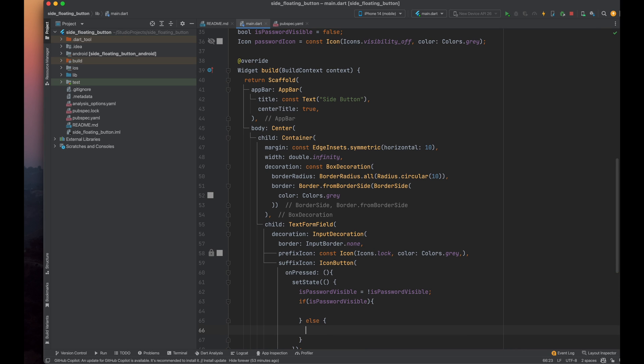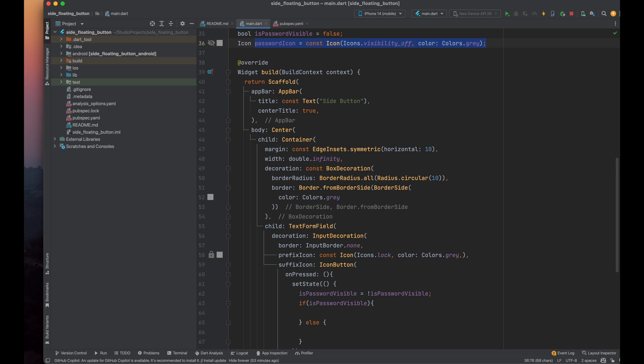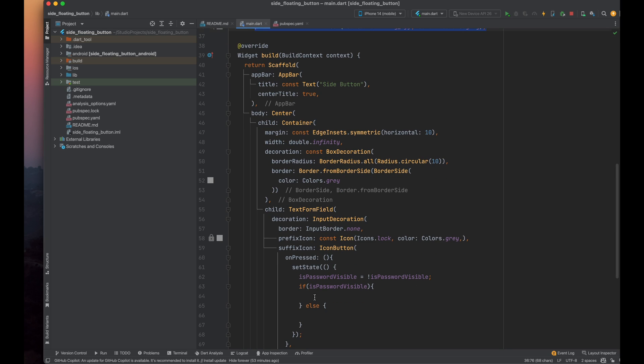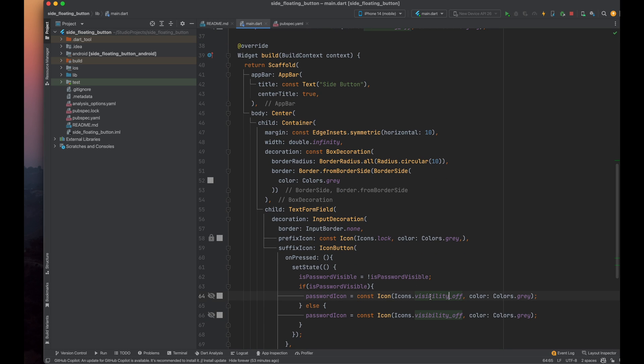Now, for the icon parameter of the icon button, check if the password is visible or not. If it's false, display the visibility off icon. If it's true, display the visibility icon.